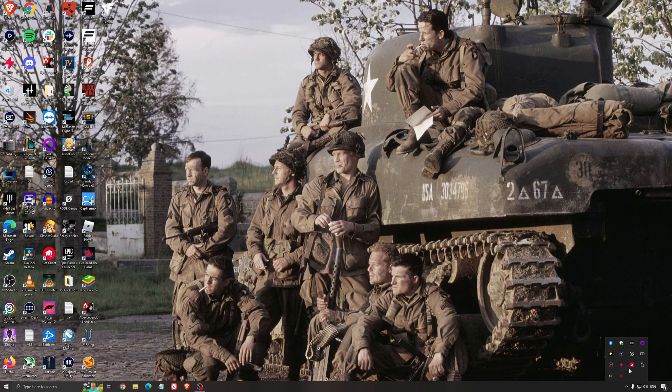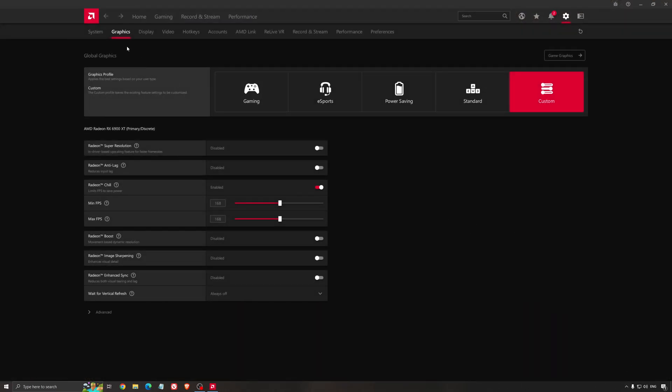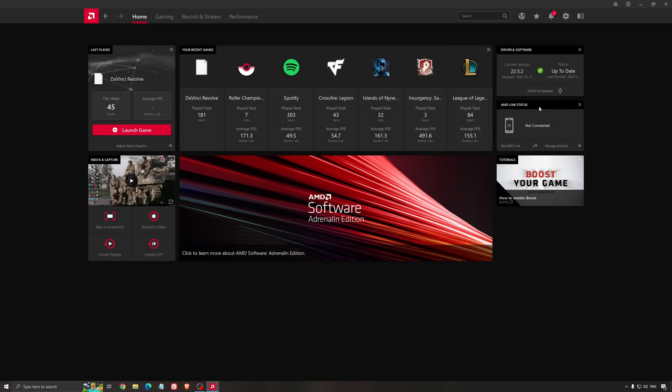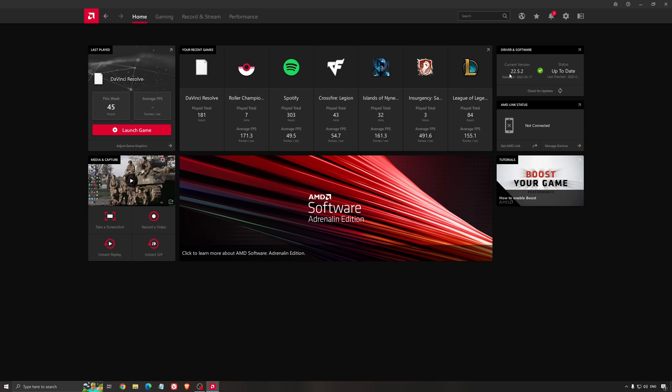Another thing that is really important is your driver. Make sure that you have the latest driver from AMD, NVIDIA, even Intel if you have an iGPU on your processor. So for an example here with AMD, you just click check for update and it's going to show you if you have the latest one. You can do the same thing with NVIDIA.